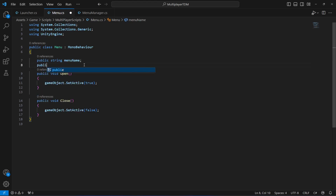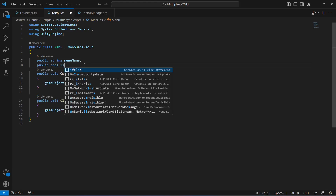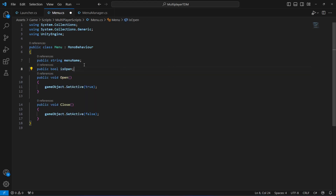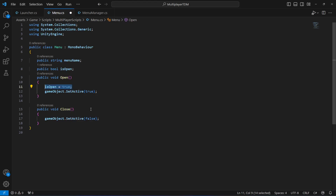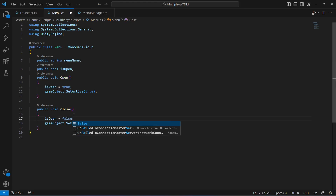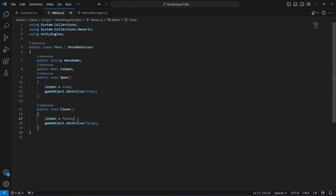On the menu script, create a bool named isOpen. This will keep track of whether the menu is open or closed. When we open the menu we set isOpen to true, and when it closes we set it to false.